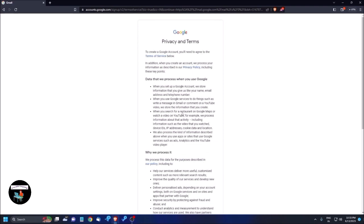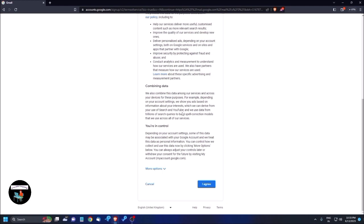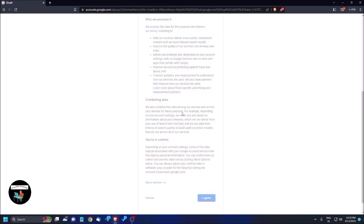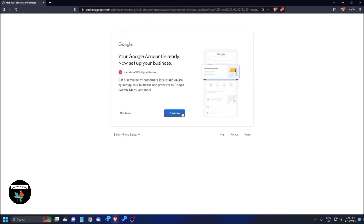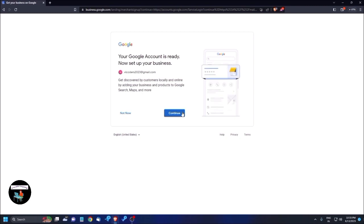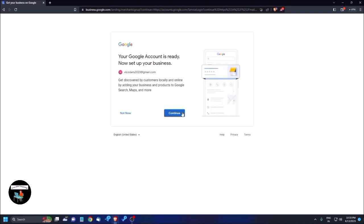You're then shown the Privacy and Terms page, which you need to accept. Click 'I Agree'. Your Gmail account is now created! This is the complete process to create your Gmail address by following these steps.